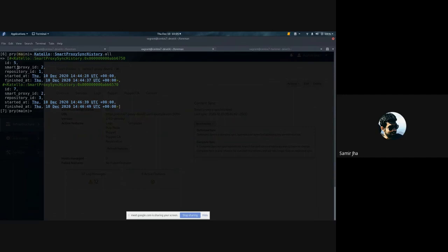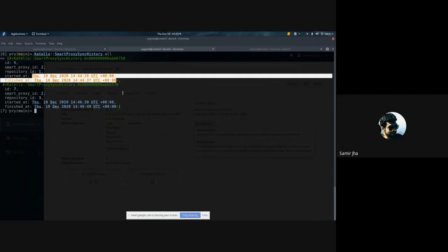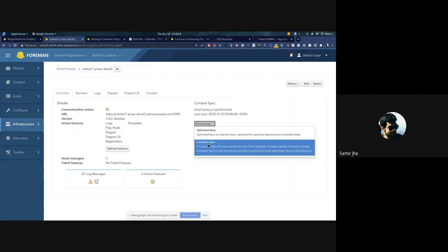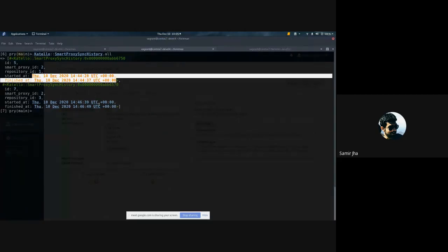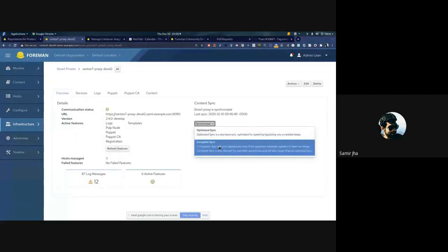So what happens with this change is: the next time you run an optimized sync, if there's a history record tied to that smart proxy and the repository, Katello skips over that repository and does not send a request to PULP to sync it. Complete sync, in this case, deletes all of these smart proxy sync history records tied to this particular smart proxy, causing all repositories to get synced again.